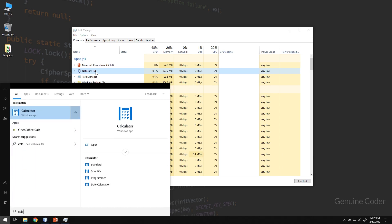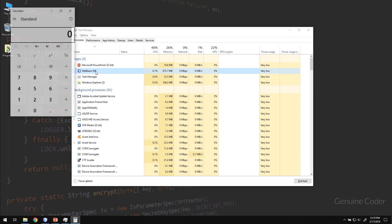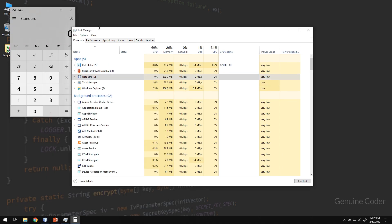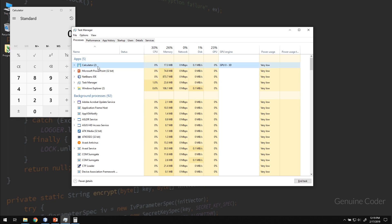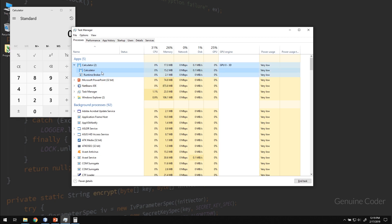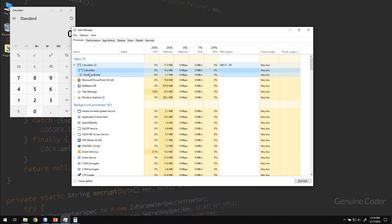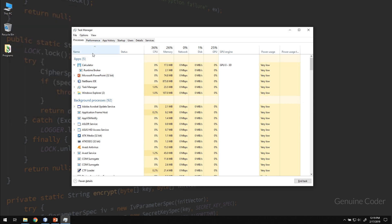If I run another program, let's say calculator, then you could see that one process is created for this calculator and it has more processes attached to it. I mean there is a runtime broker process and a calculator process. This is internal to Microsoft Windows and we don't have to worry about it.